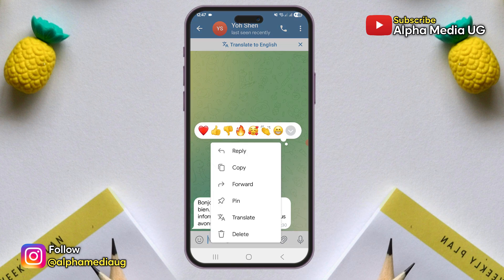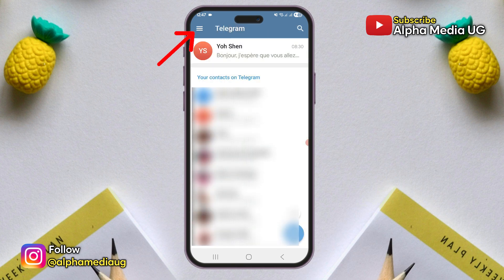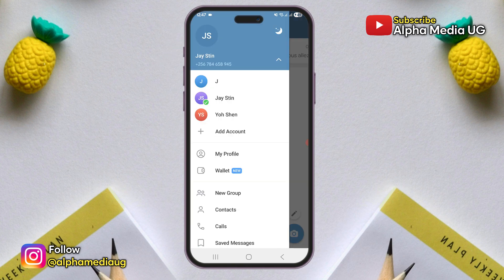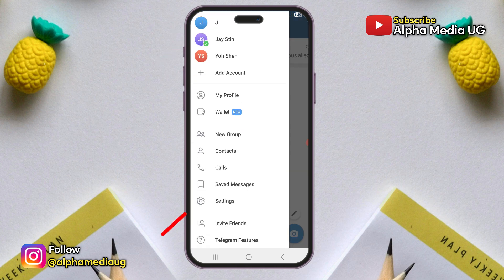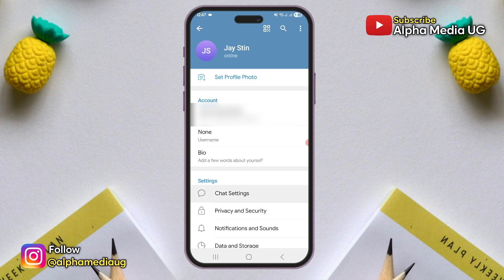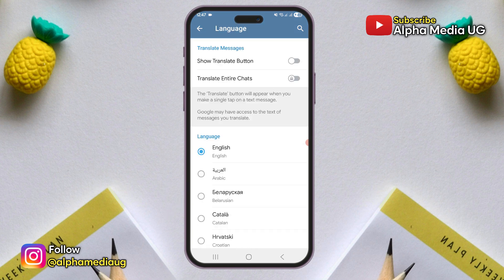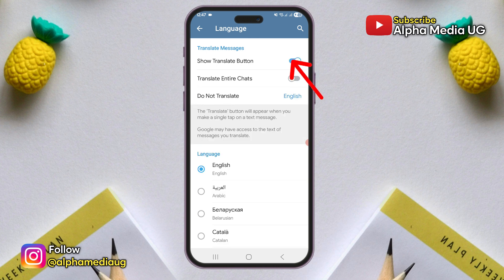To turn this feature on, you simply tap on the three-line menu icon at the top left corner of the Telegram homepage, then go to Settings. Under Settings, scroll down and select Language. From there, you'll see the Show Translated button option.